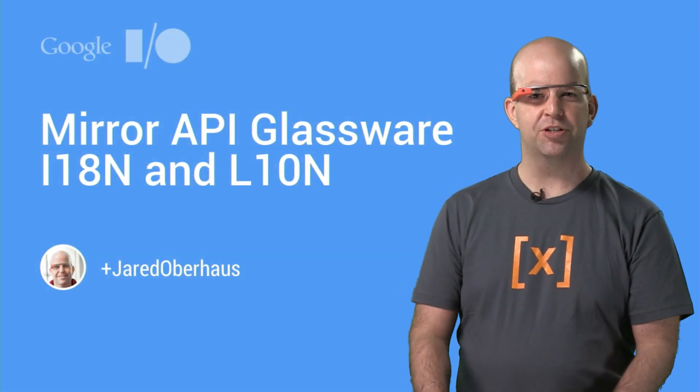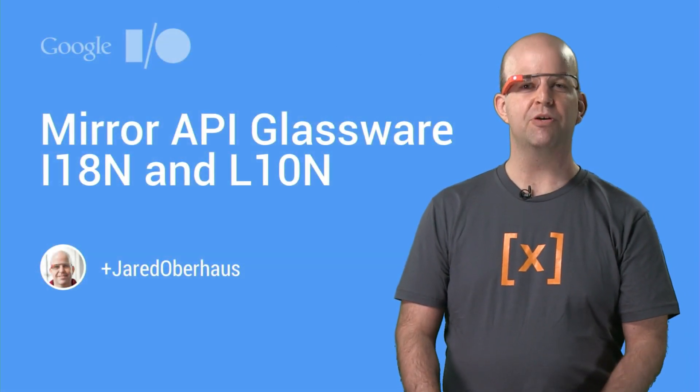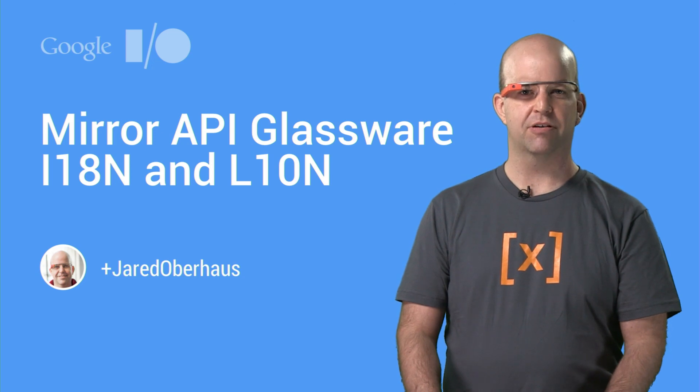Hi, I'm Jared, software engineer for Glass. I'm going to talk to you about localizing Mirror API Glassware.